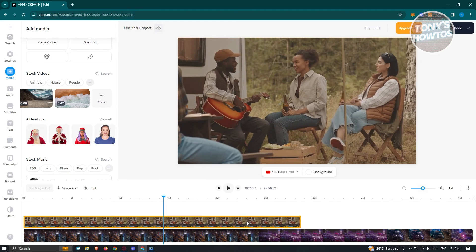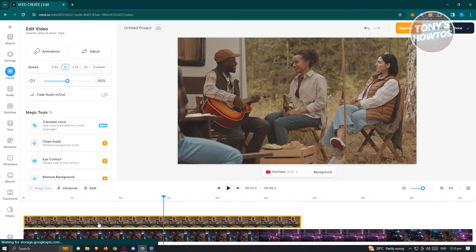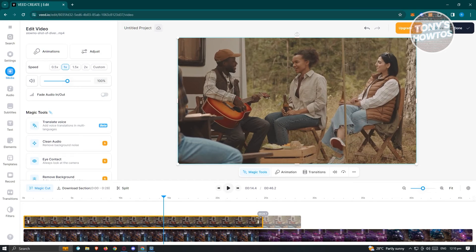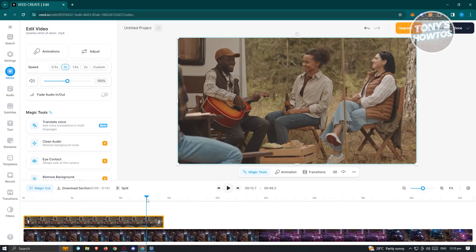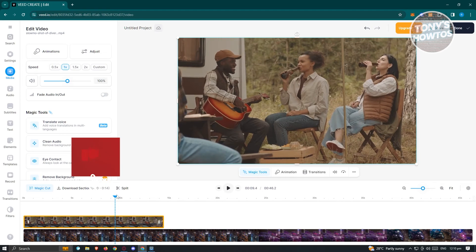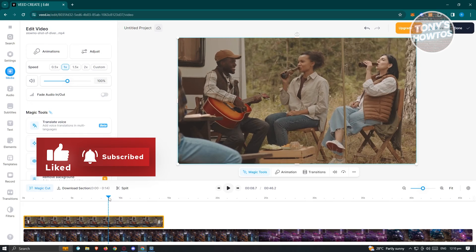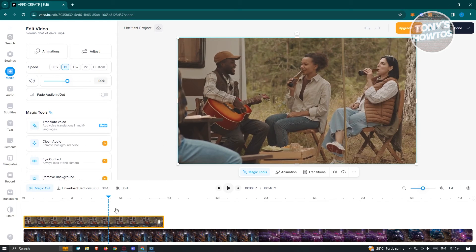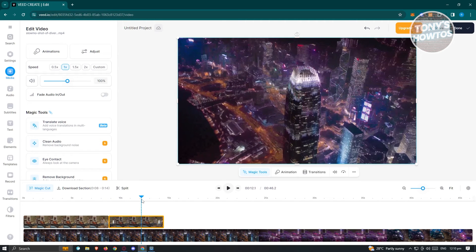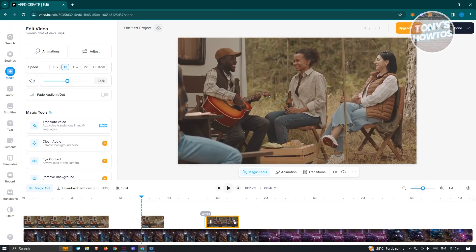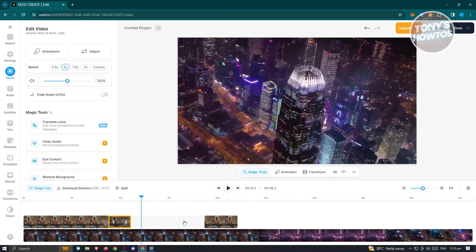If you want to change the length of your video, select that clip and drag the ends to resize it to where you want it to end. If you want to split your video — for example, to remove a specific section — press on the clip and click the Split option. You can split both ends and then drag the remaining clip to another section of the timeline.